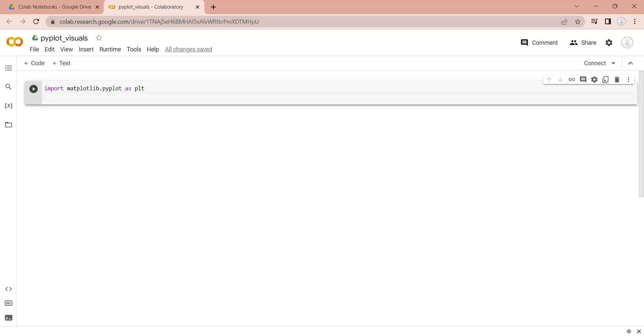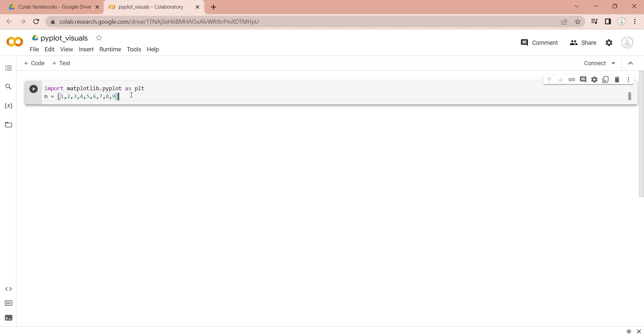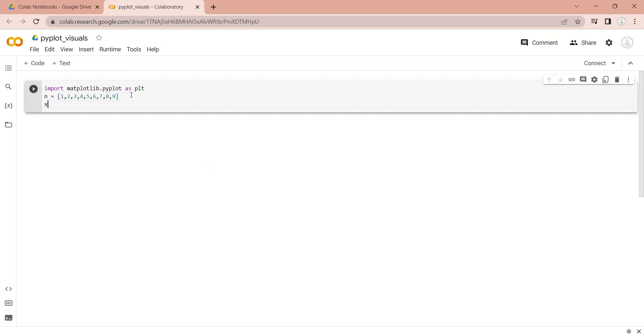Let's define some lists of integers to use in our charts. First, we will define a variable n containing a list of numbers from 1 to 9. The variable x will also contain the numbers from 1 to 9, but they will not be in a sequence.